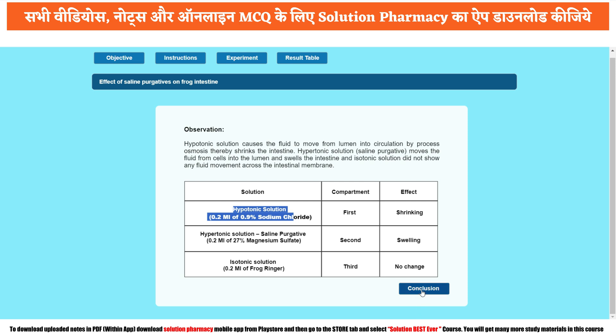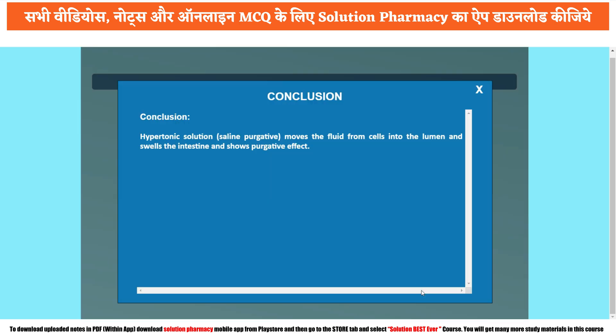Click on the conclusion tab. The conclusion reads: hypertonic solution, or saline purgative, or osmotic purgative, moves the fluid from the cell into the lumen, swells the intestine, and produces a purgative effect. This was today's experiment with the help of xform software. I hope you got the concept of the experiment. Thank you so much for watching this video. Namaskar, take care.